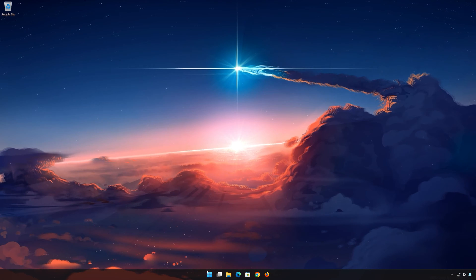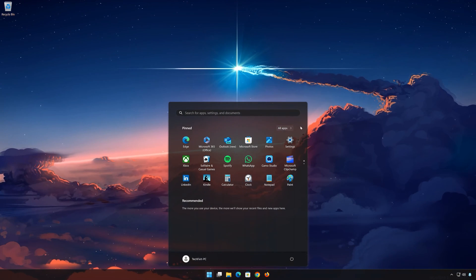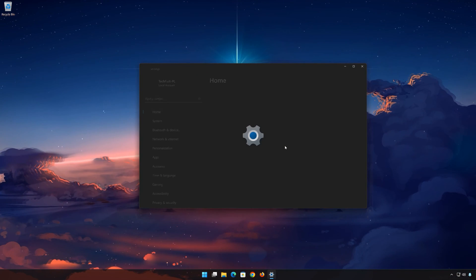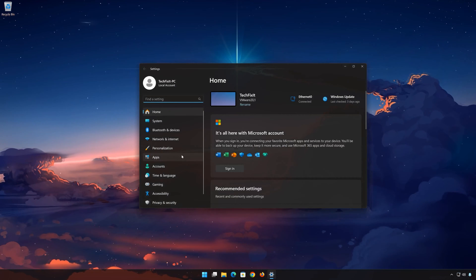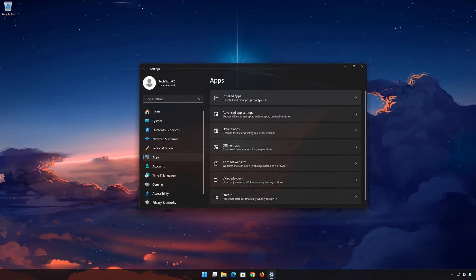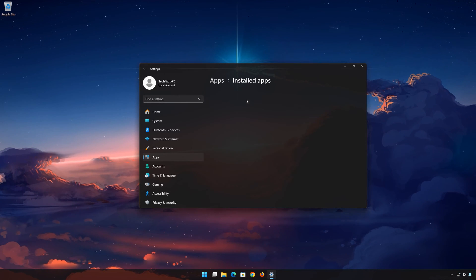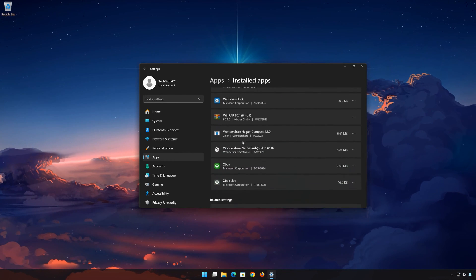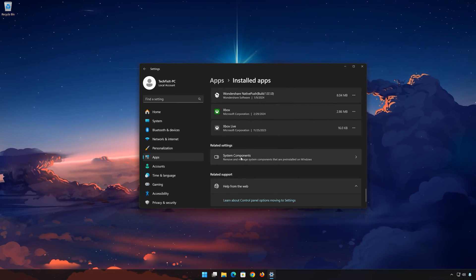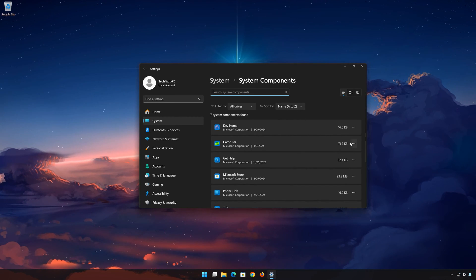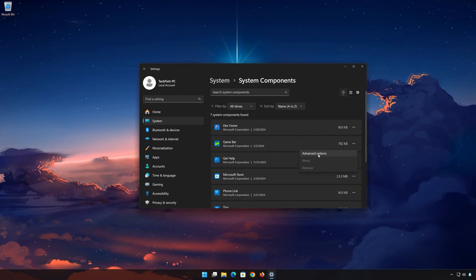First, open the Start menu and open your Settings. Open Apps, then open the Installed Apps section. Scroll down to System Components and click on System Components. Locate Xbox Game Bar, then click on the three dots to open the Xbox Game Bar options. Click on Advanced Options.